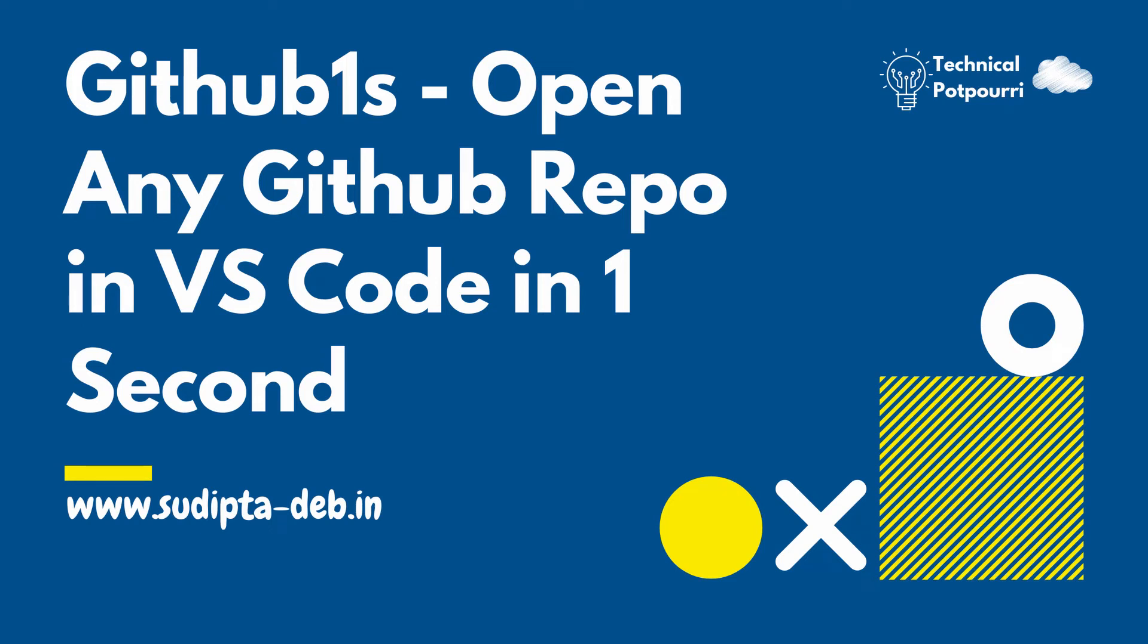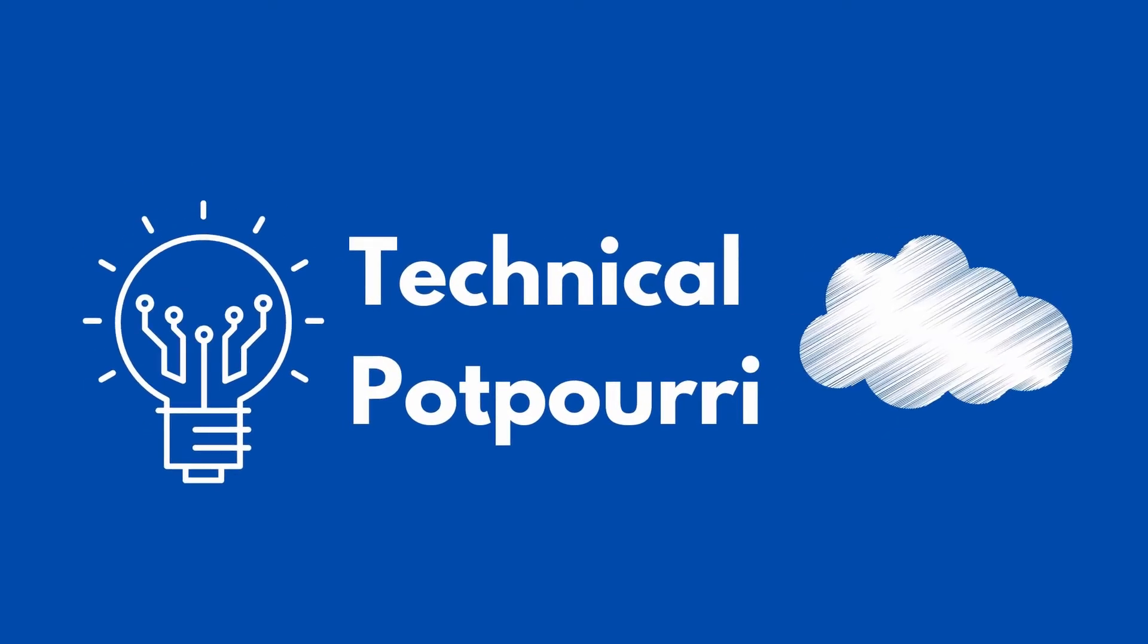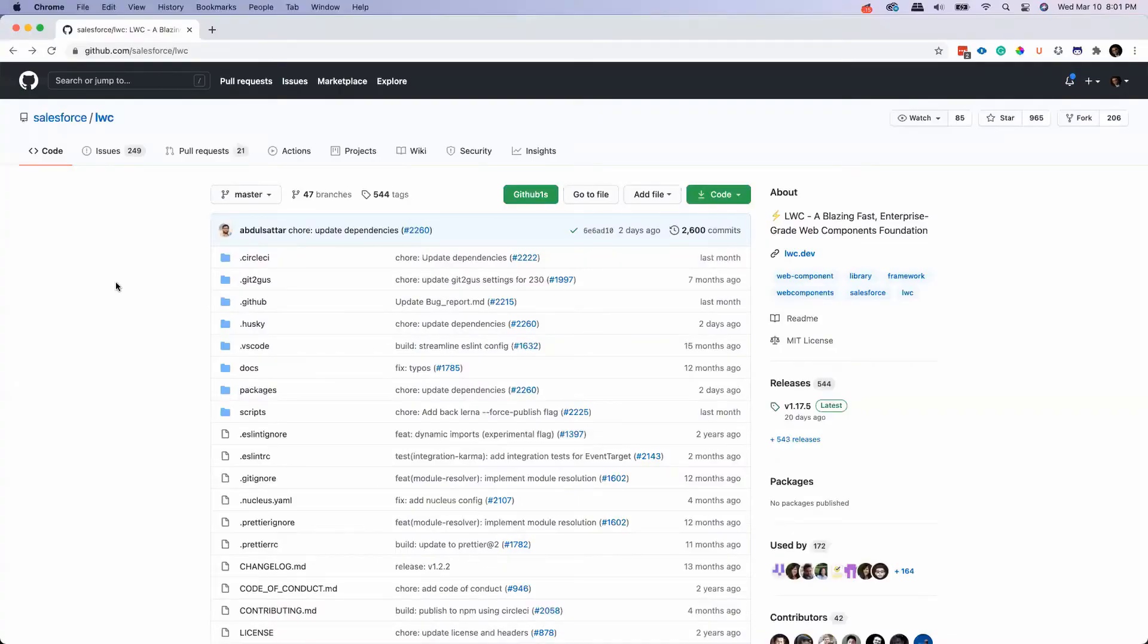Hello everyone, this is Sudipto from Technical Potpourri. Today in this short video I'm going to show you how you can open any GitHub repo in your Visual Studio Code in one second, yes literally in one second.